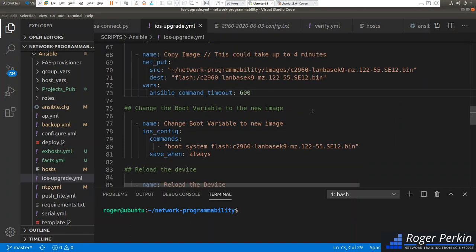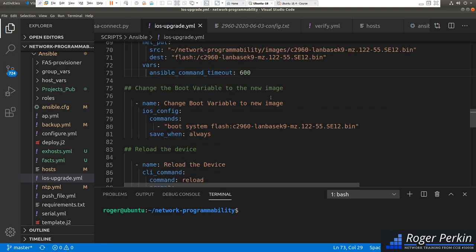After uploading the image, we need to change the boot variable. Using the ios_config module, the command is 'boot system flash' followed by the name of the image we want to boot from.